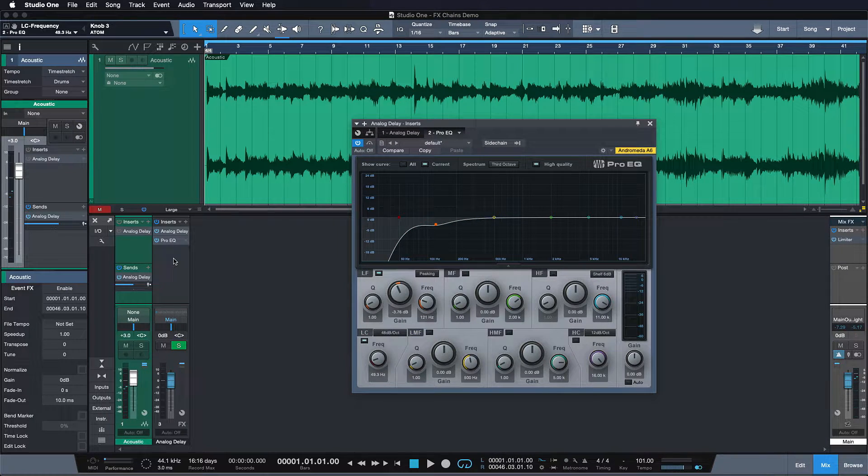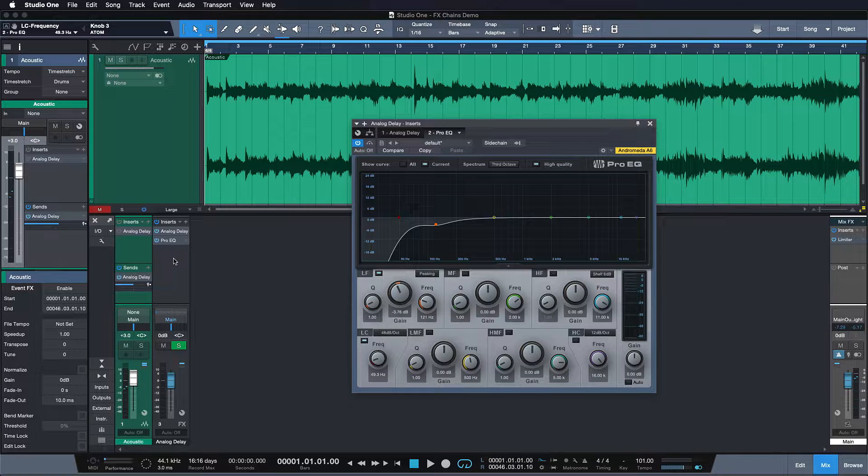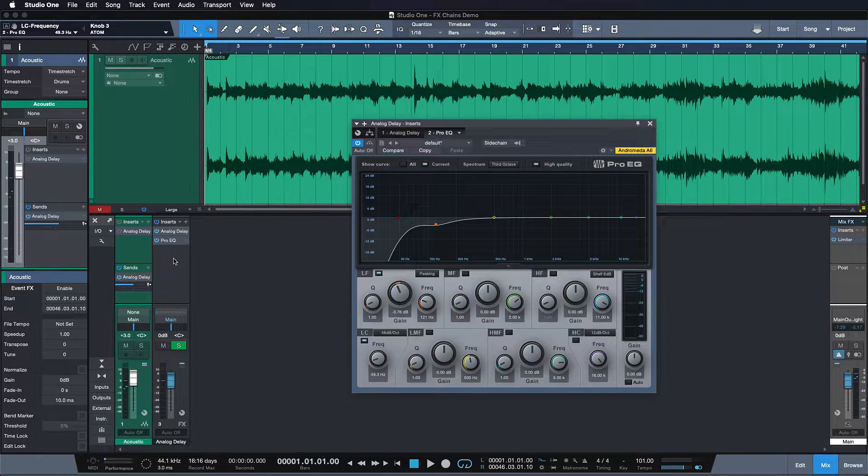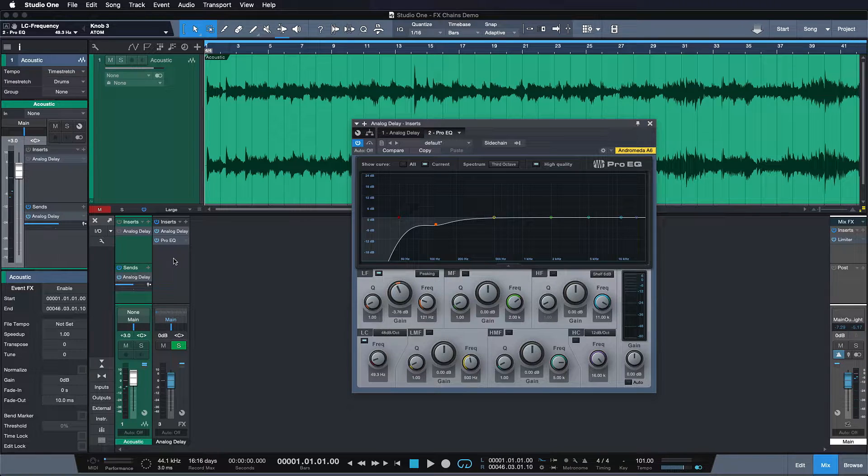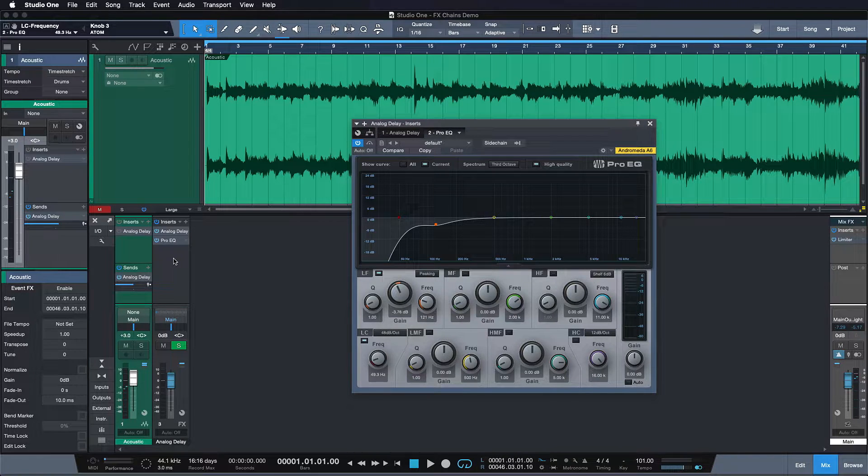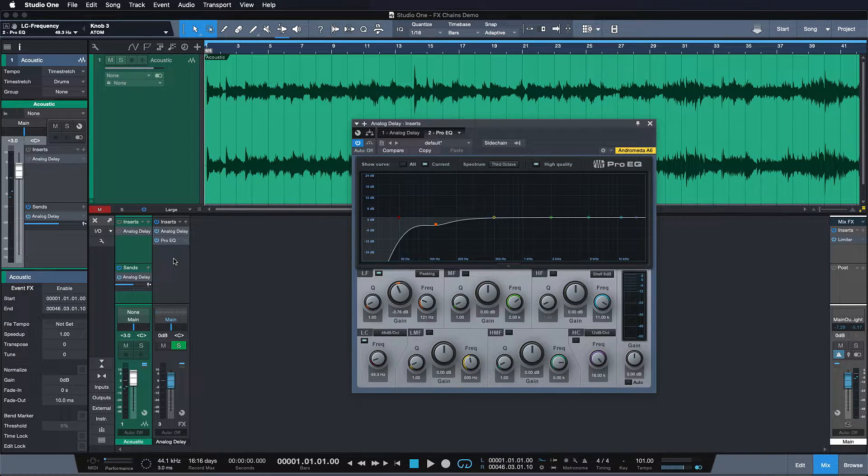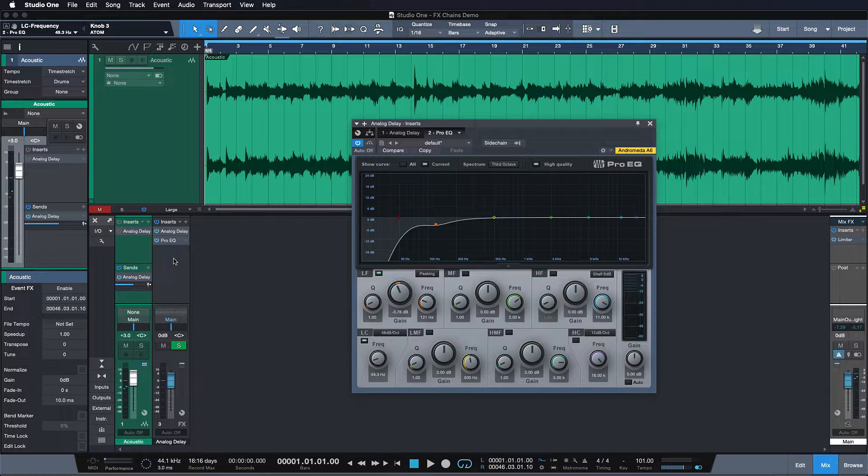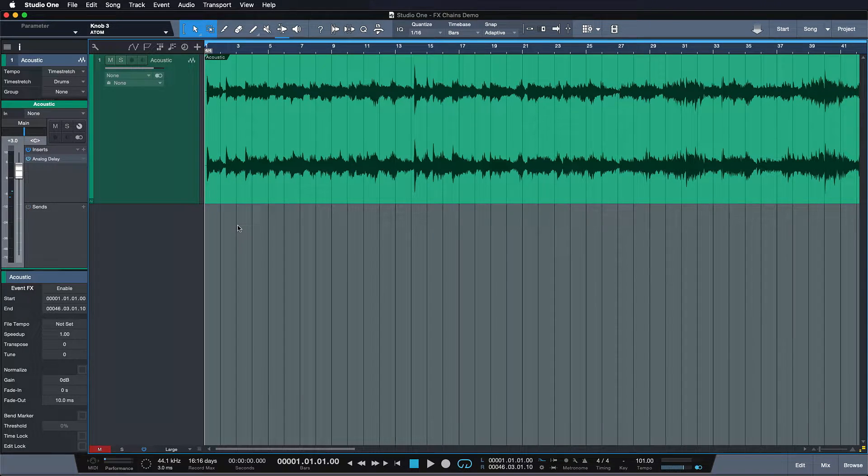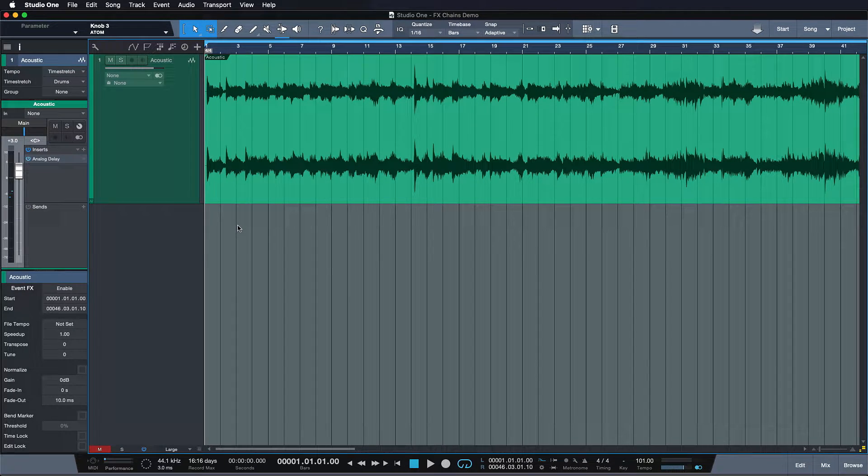The only issue with that is that I now have created a new channel just to solve a problem that I have on an existing channel. If I would do this every time I guarantee you that all of my sessions would have 20 faders more than was necessary. A much better way to work is with effect splitters.